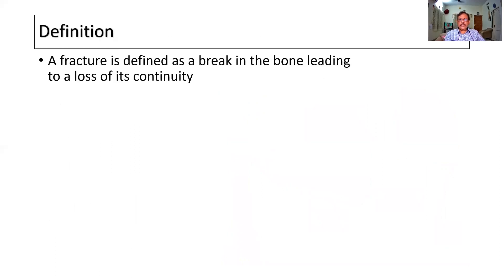What is the definition of a fracture? A fracture is simply defined as a break in the bone leading to a loss of its continuity.